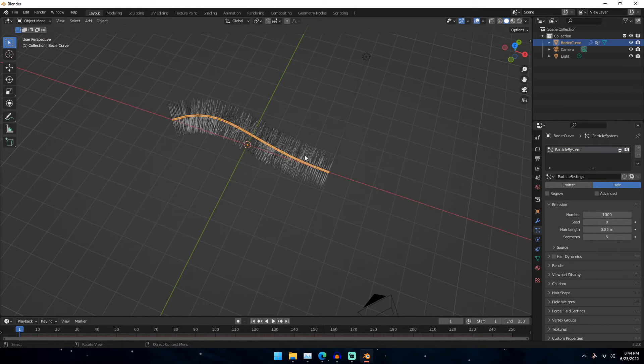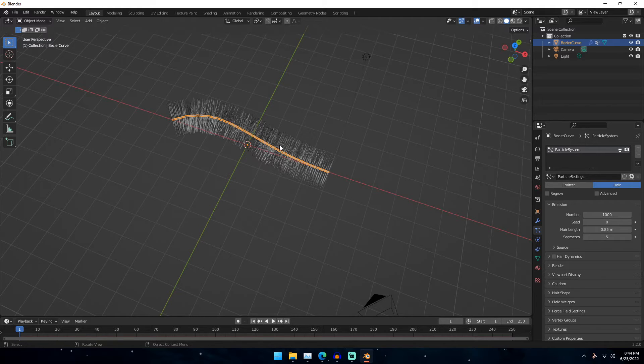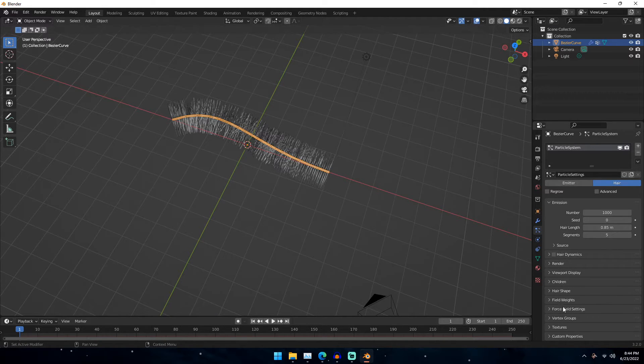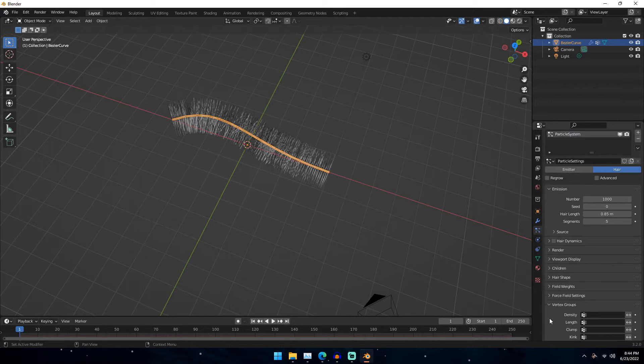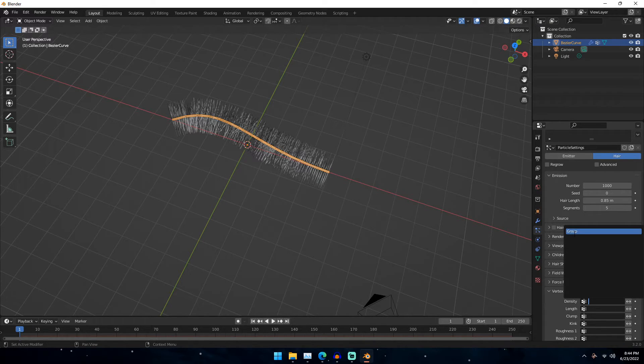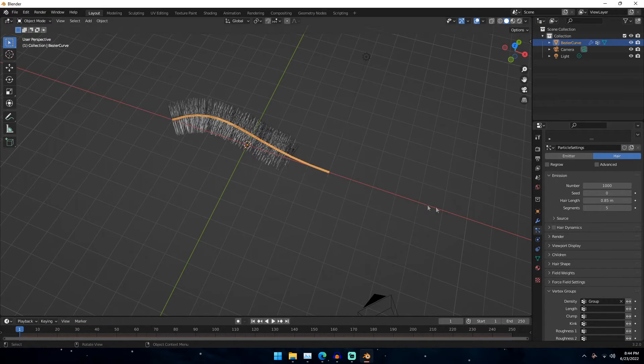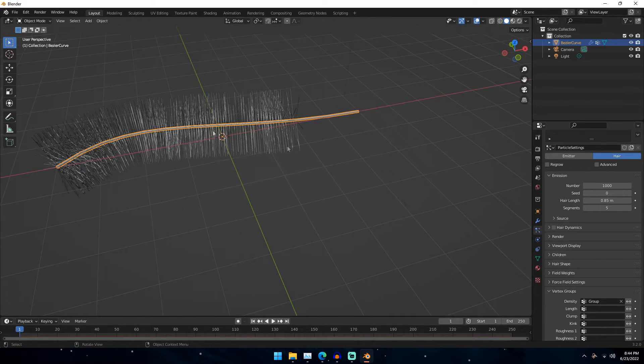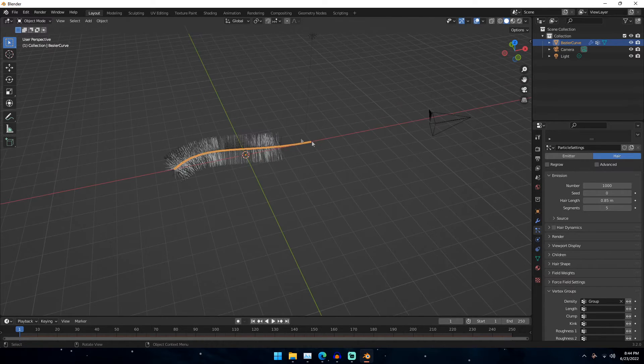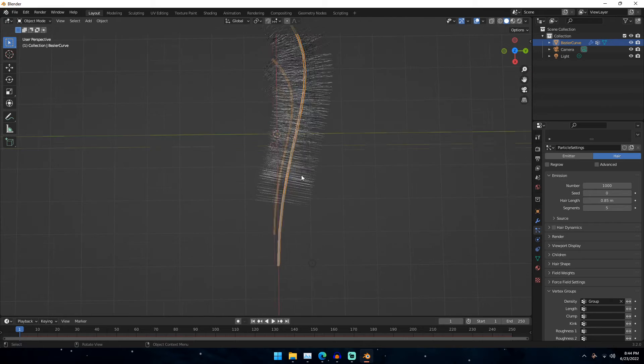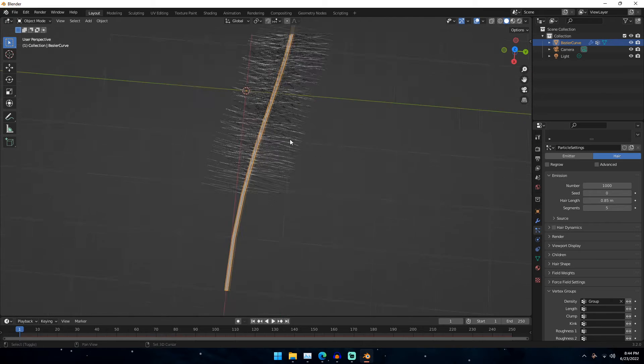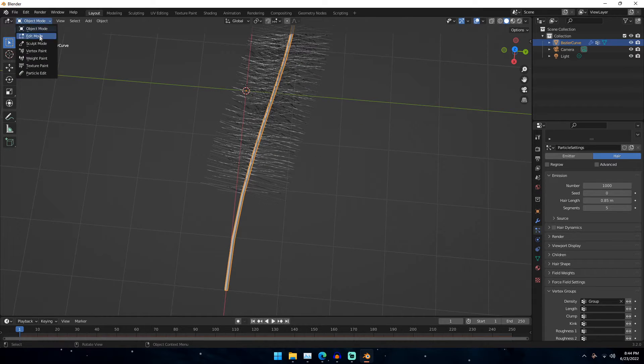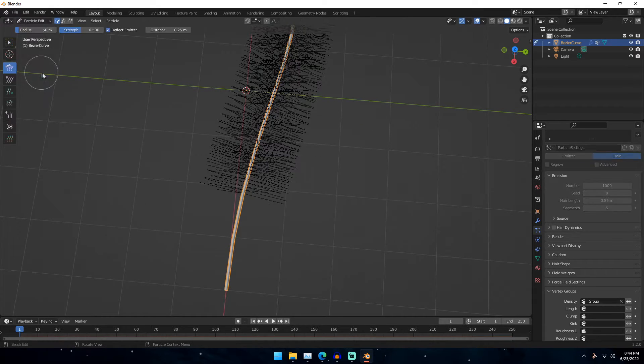But what you'll notice is that our particle strands are still down here. Even though we painted that mask or that layer paint, vertex paint, whatever you want to call it, to not make it like that. But what we have to do is we have to apply this. So what we need to do to apply this and to actually tell the particle system to follow that, is go down until we see vertex groups in our particle settings. And then under density we should have that group that we made. And if we click that we can see that we now have our particles just in that area where we painted.